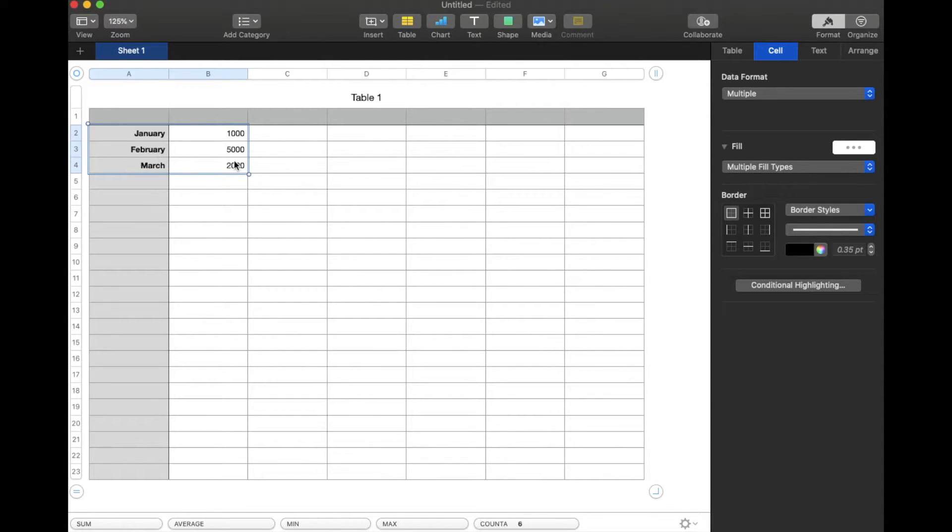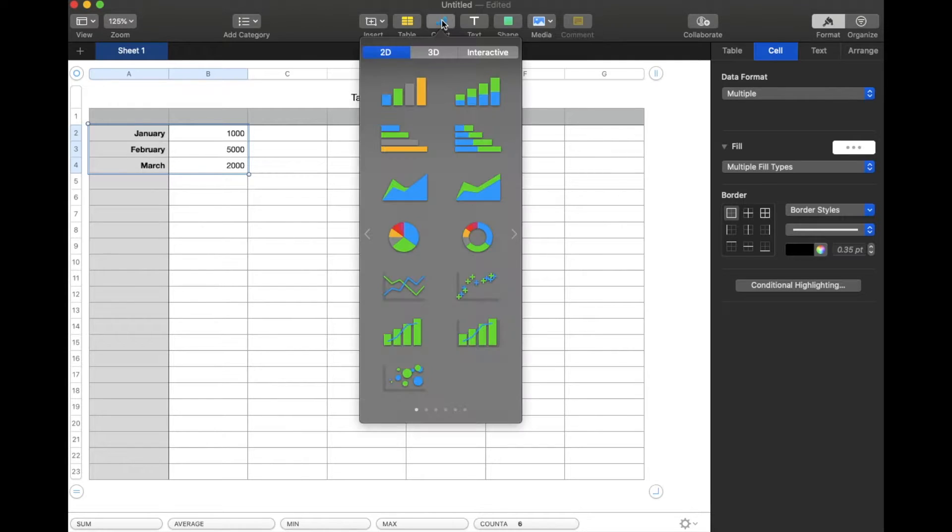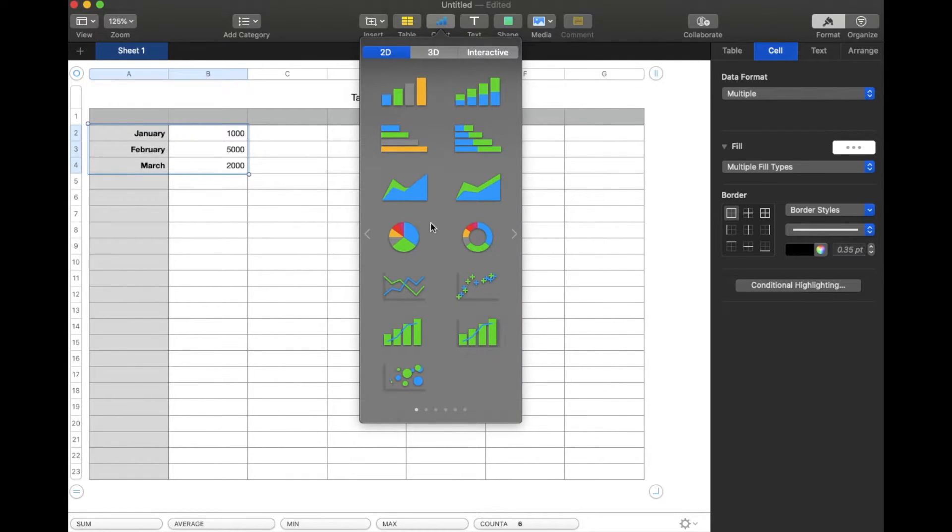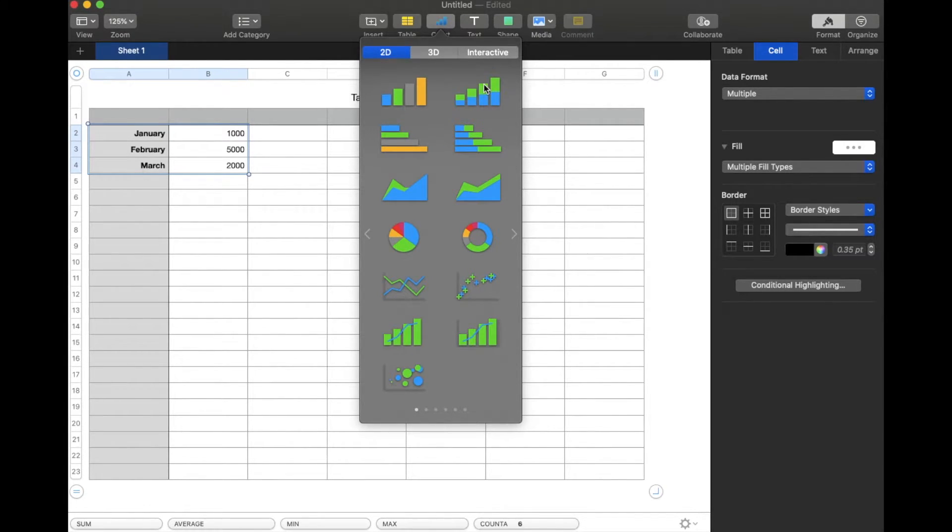Now, once we have our cells selected, we can come up here and click on this little chart button. We have a number of different options to see this visually. If you want a pie chart version, you can go down to here. In this case, we're going to do a nice little bar graph.